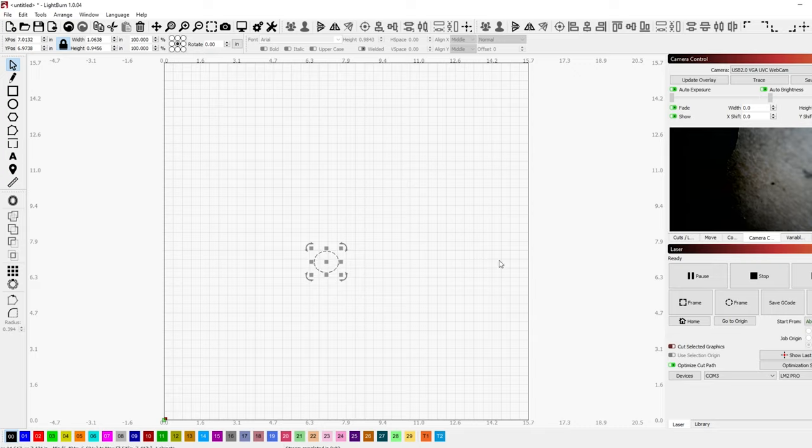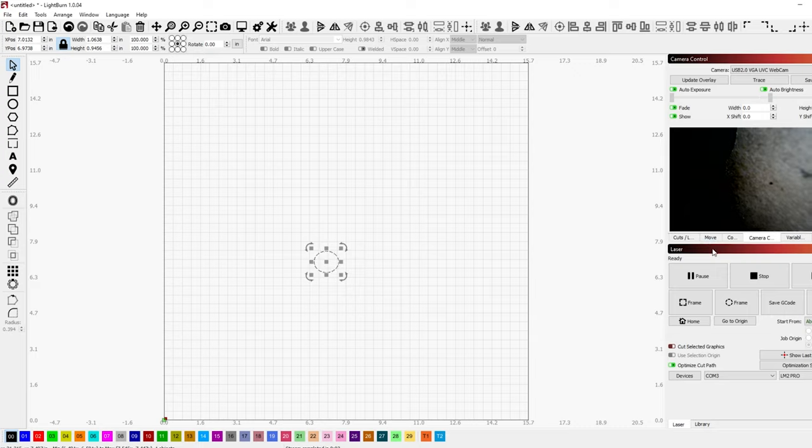Where I think this would be cool is for focusing your adjustable focus lasers. Especially on the laser master 2 that I'm using here. In this video.